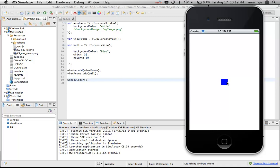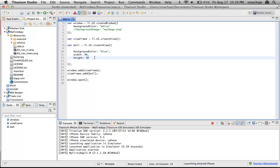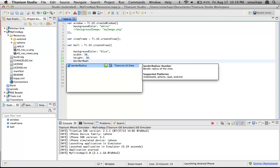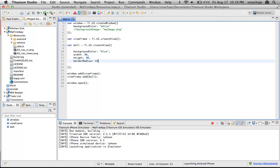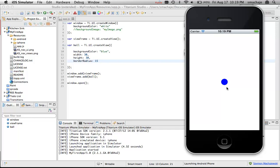Let's do a couple of things to fix up the game. First, let's make the ball round. We'll do that by providing the borderRadius property. Let's run it again. You can see how the square has now become round thanks to the borderRadius parameter. The ball is right in the middle — that's fine.